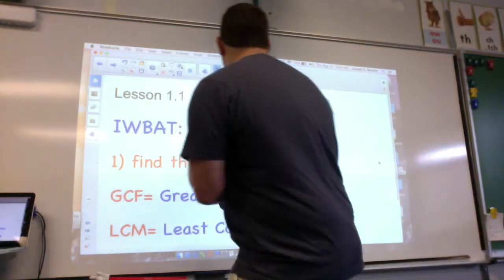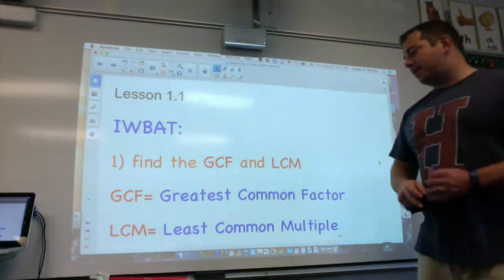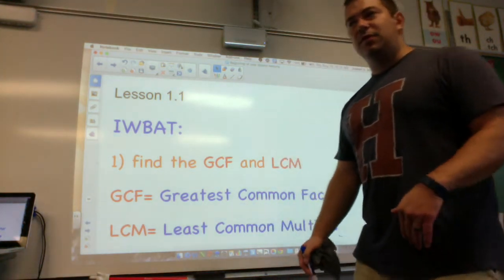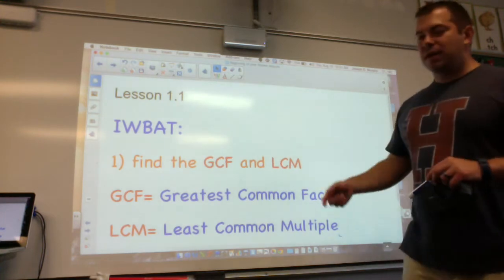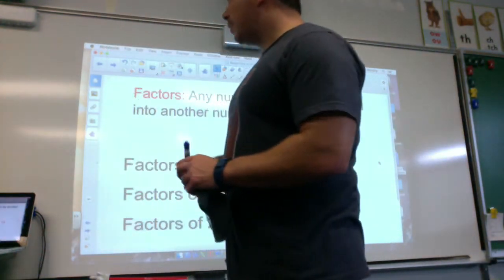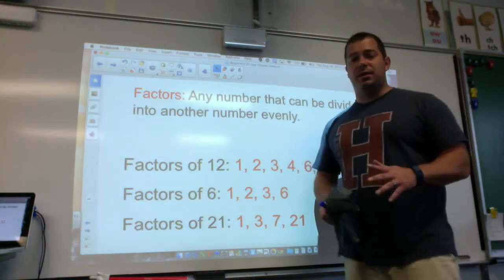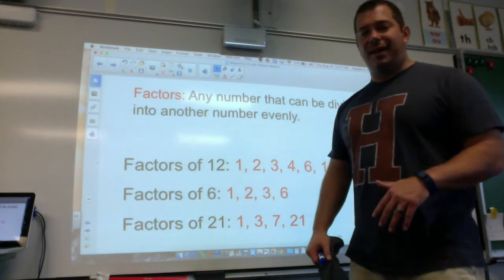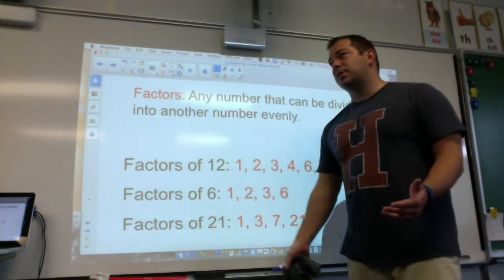We'll get more into that later. Multiples — the Least Common Multiple. A multiple is basically skip counting starting by that number. We'll get into all of that right away. You might want to take some notes today. Please take notes on this one because kids get confused all the time between what is a factor and what is a multiple.